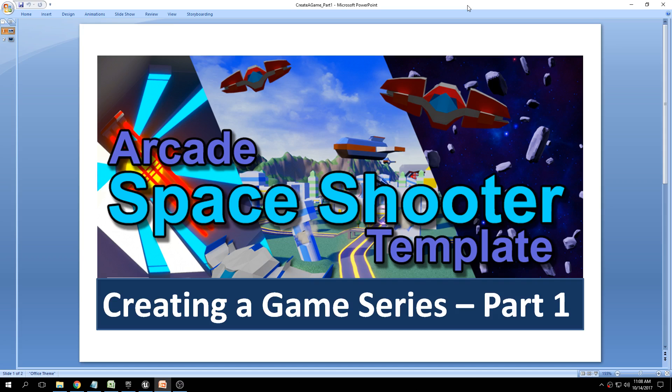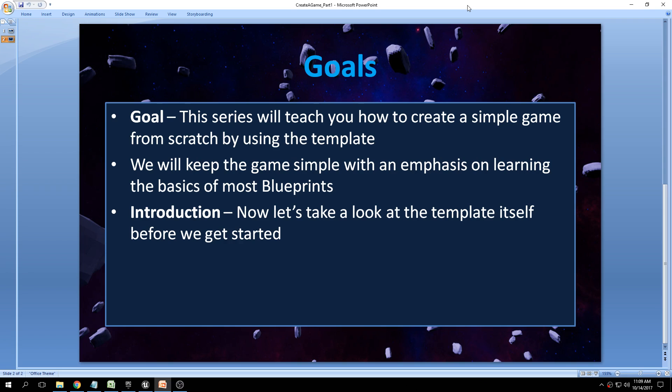Hey guys and welcome to the first video of the Creating a Game tutorial series using the Arcade Space Shooter template. This is a series that will take you through all of the basic steps from scratch on how to create your very first game using the template. The goal is to teach you all of the different steps into creating a very simple game from start to finish. We will start by opening the project as you would download it from Itch.io or the Marketplace and create a brand new level from scratch.